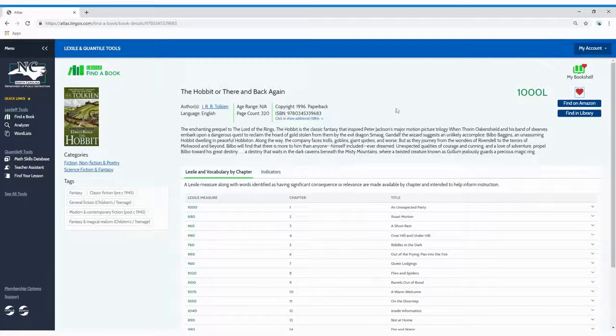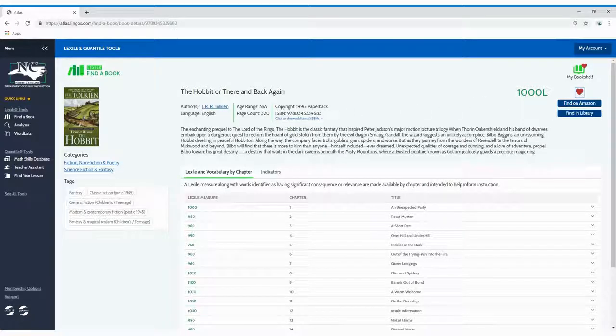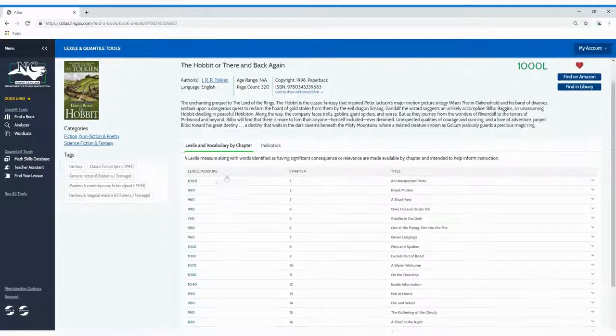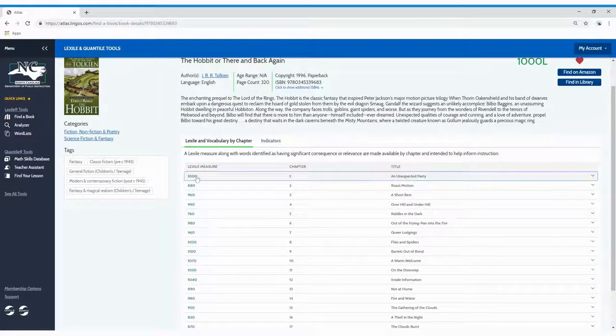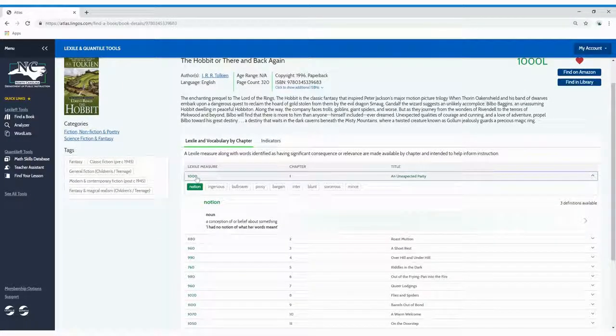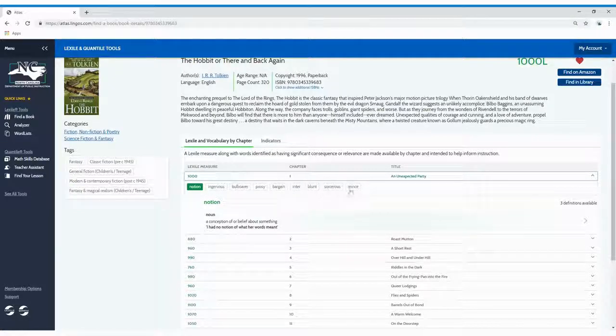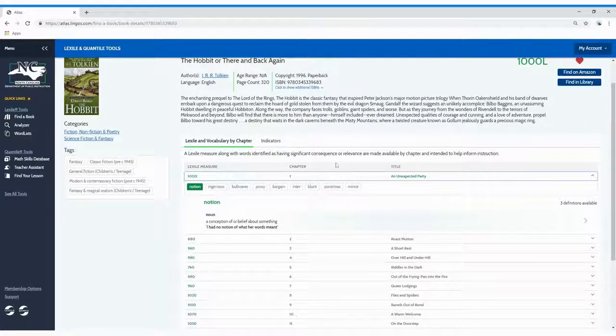Basic Plus and Premium members can click on vocabulary to see the pronunciation guide, part of speech, definition, and sample sentence for key vocabulary words from the book.